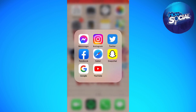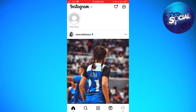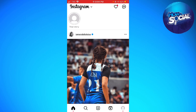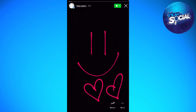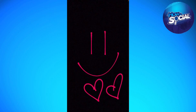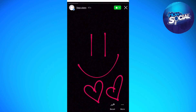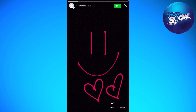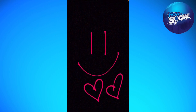First of all, you want to open your Instagram app. As you can see, this is the story that is posted in my close friends.